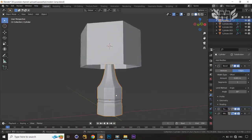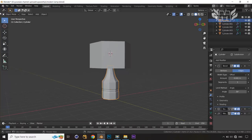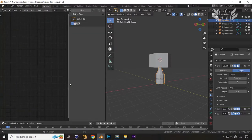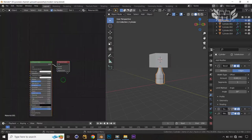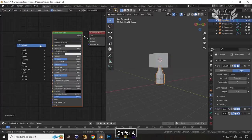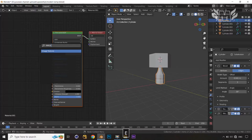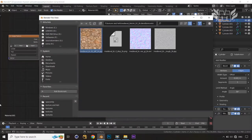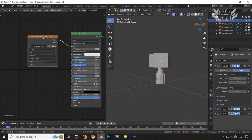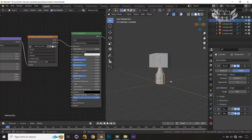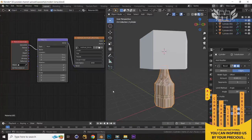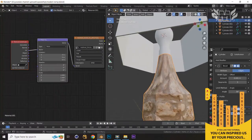Now we have created everything and we have to start applying texture. I'll select the bottom main body of this lamp, switch to the Shader Editor, and create a new material. I'll press Shift+A, search, and use an Image Texture node. Connect it to the Base Color, then open the texture image. Press Ctrl+T to add mapping nodes. Let's try Generated — not great. Object — not ideal. UV looks good enough.